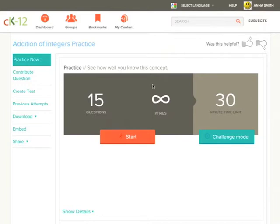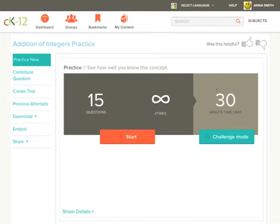If you would like to practice in your own time and have no time limit click start here on the left. If you would like to challenge yourself and do the practice with a time limit which in this case is 30 minutes click on challenge mode.